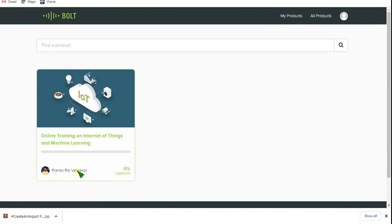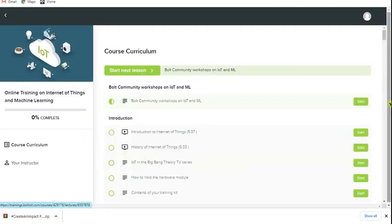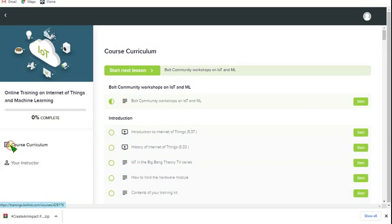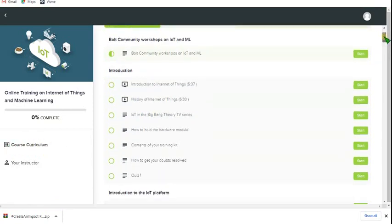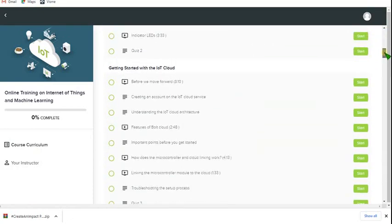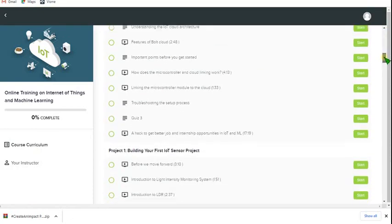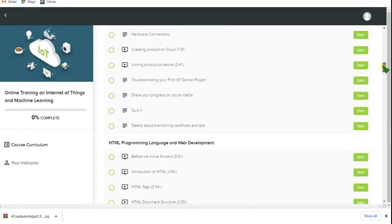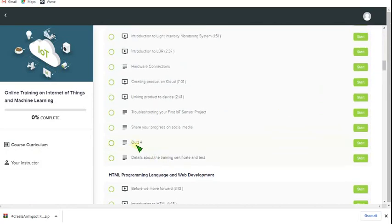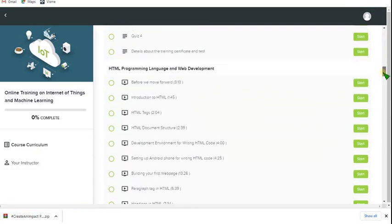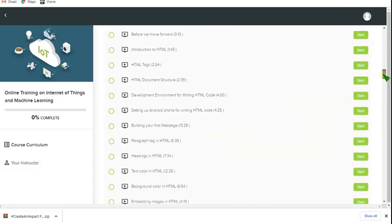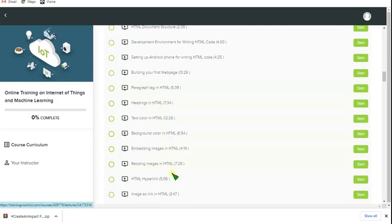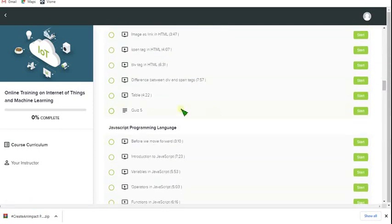Go to My Products again. I haven't completed anything so it is zero percent. The trainer is Prano Rai Verneker, the instructor here. There are a lot of lectures. This is the course curriculum. It contains all the steps starting from introduction to ending. You can see there are lots of video courses and also quizzes so you can self-assess yourself.